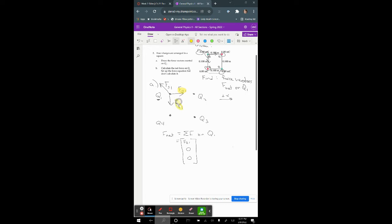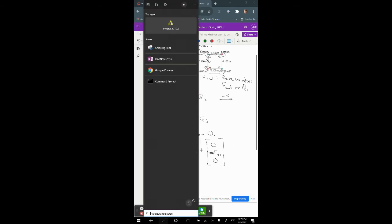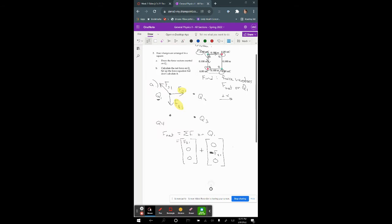Next, F41: looking at that vector, it's only in the y direction and it points downward, so F41 has components (0, −F41, 0). When I calculate F41 I get a positive magnitude, and the negative sign here accounts for the downward direction.